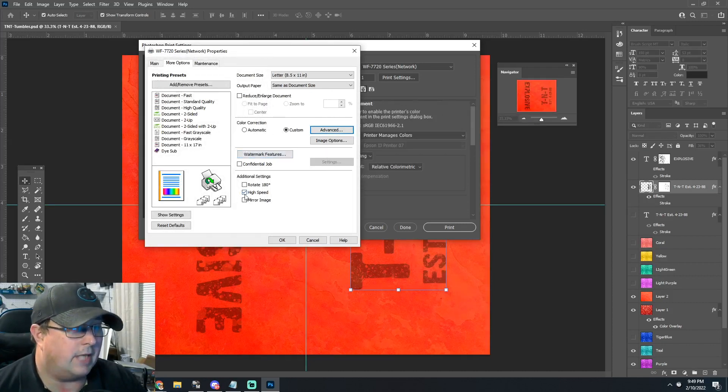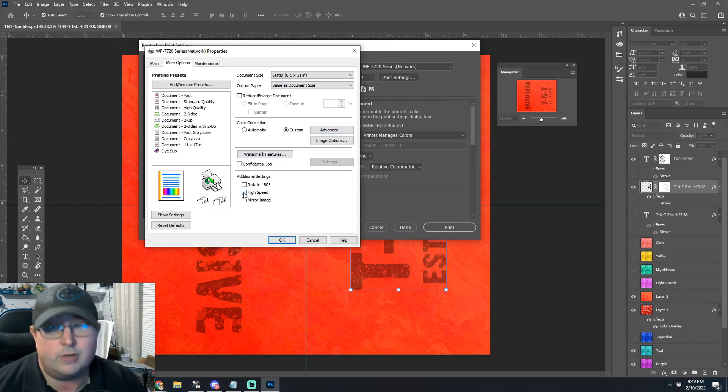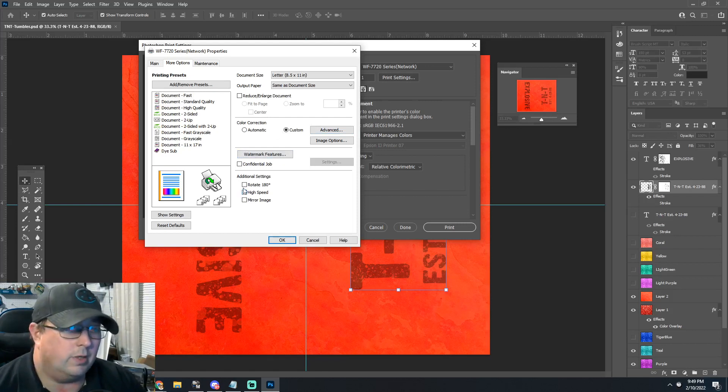I always turn high speed off. If you don't turn high speed off, the quality seems to suffer.